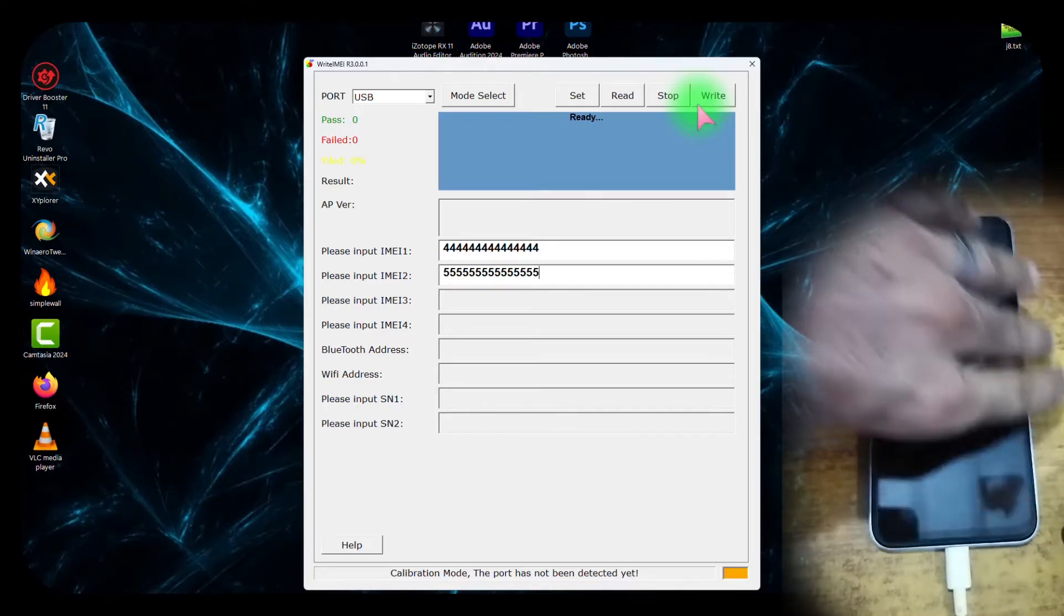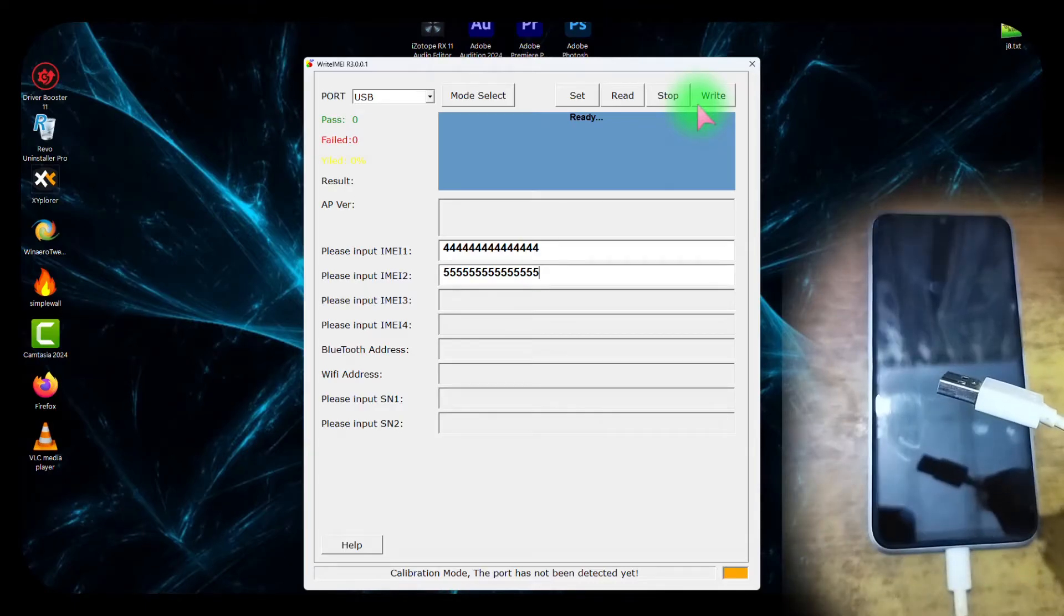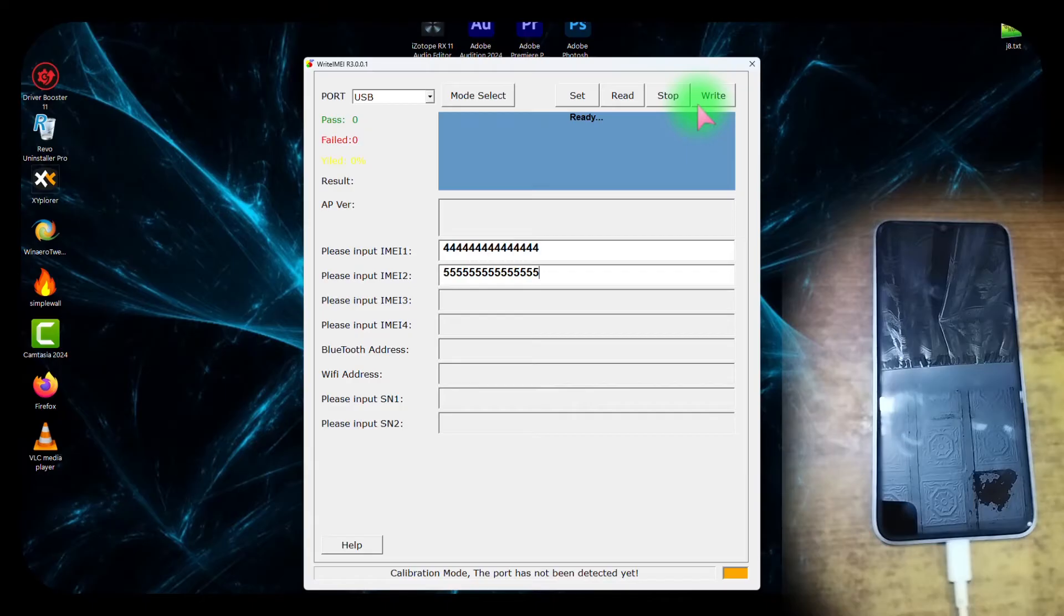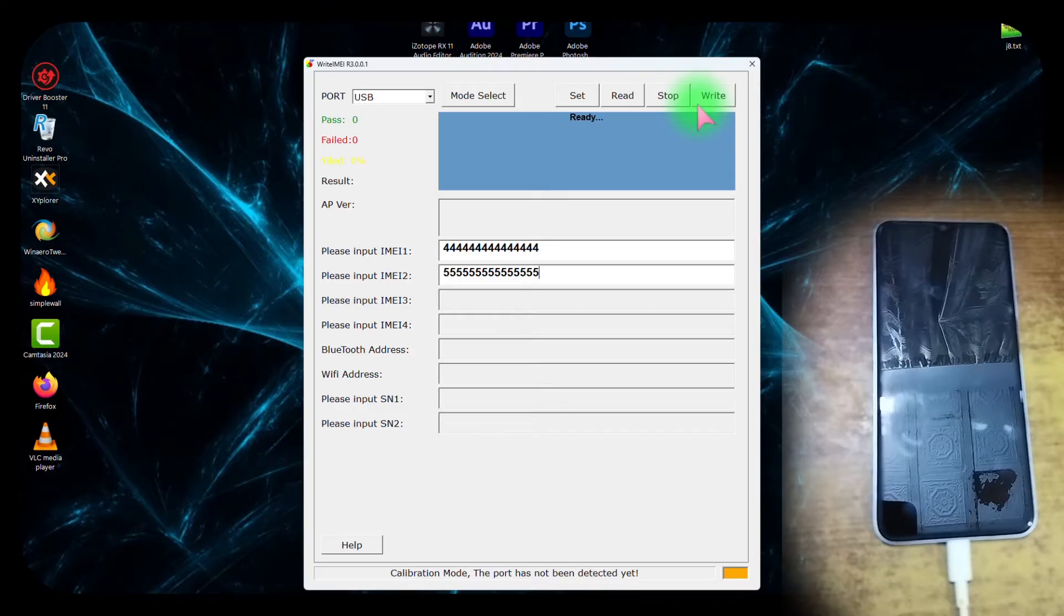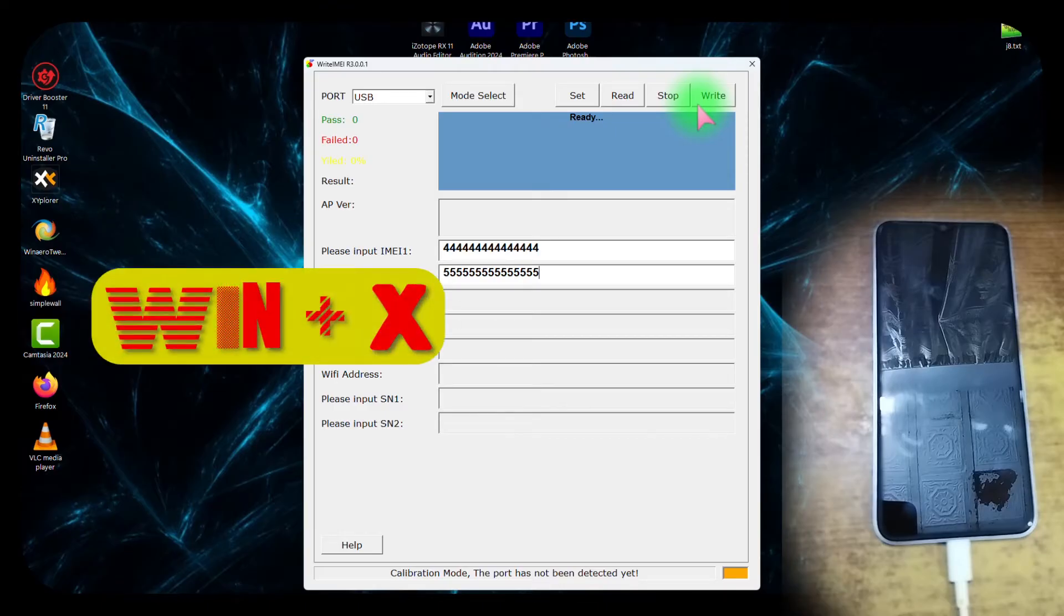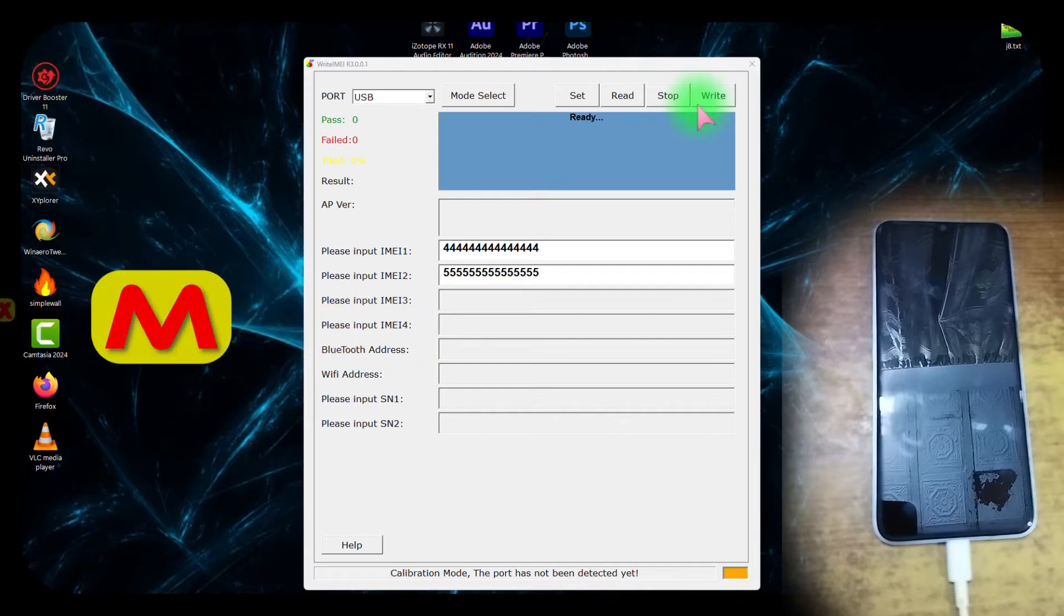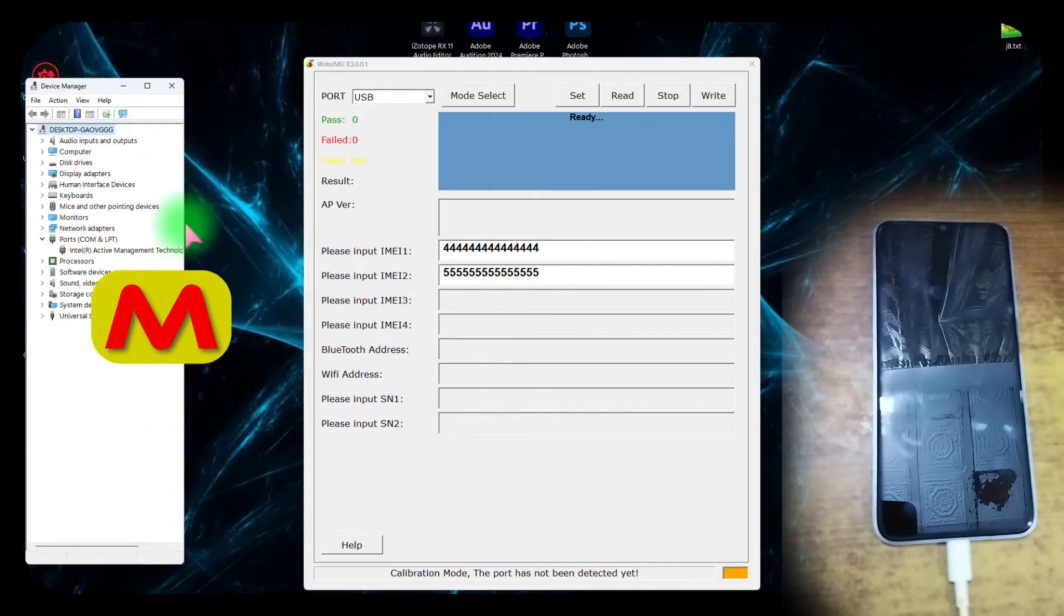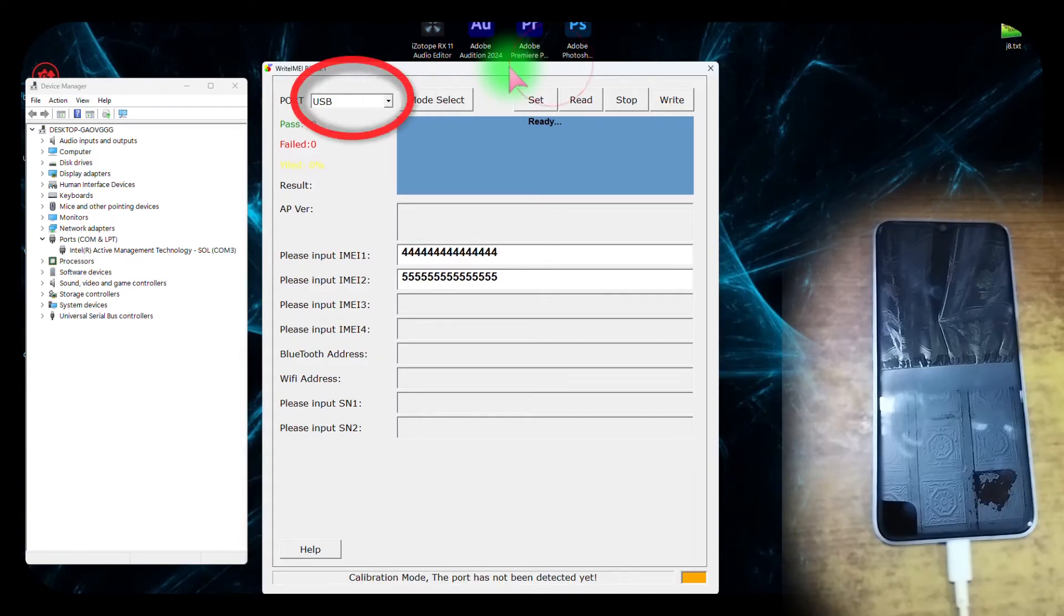This phone has a Unisoc chipset, so you must have the Unisoc drivers installed properly in order to repair its IMEI. I will place the links of all the drivers in the description. To check the connection with the PC, open the Device Manager by pressing Windows + X then M key simultaneously.